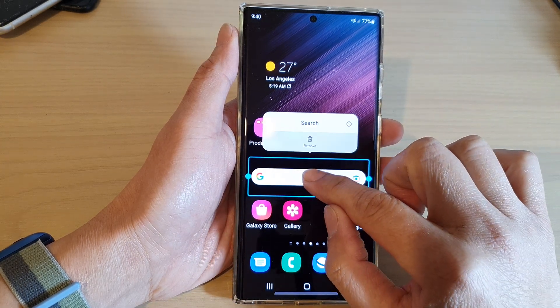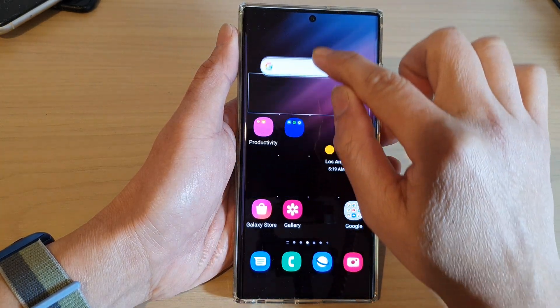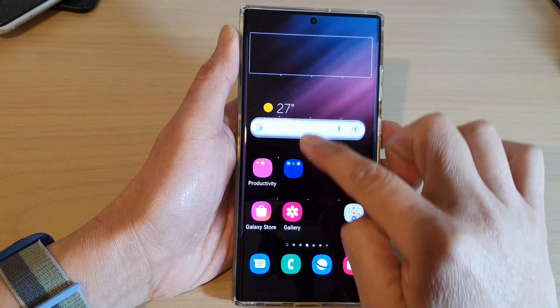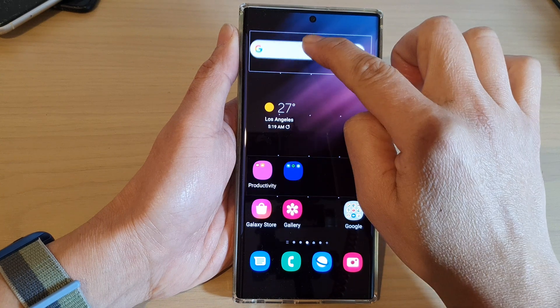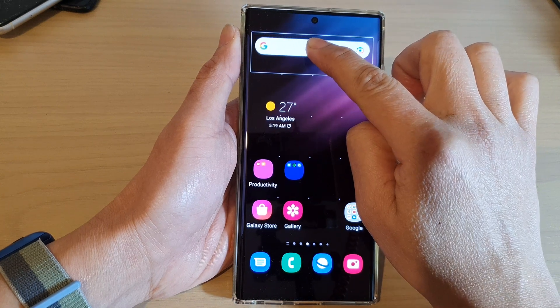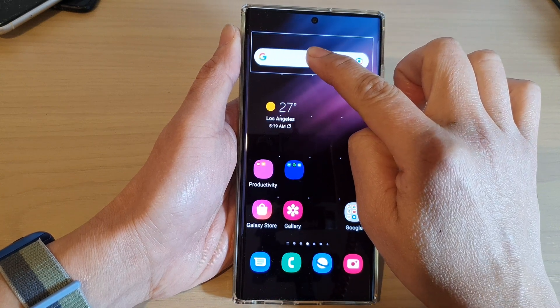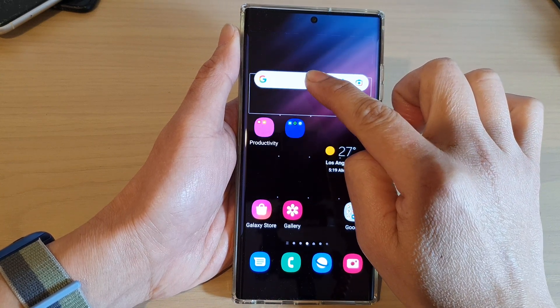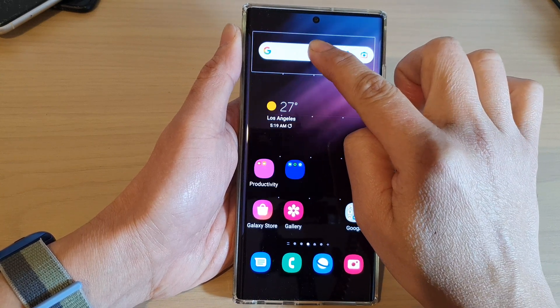For widgets, you can also rearrange them by dragging them. As soon as you drag a widget, all the other icons will move around to accommodate it.